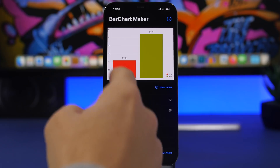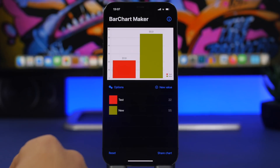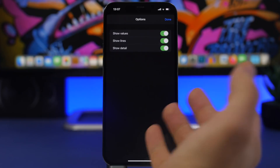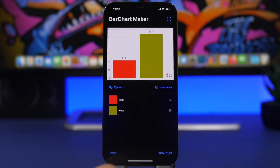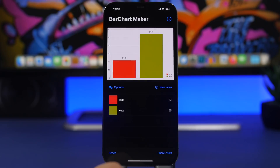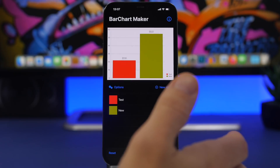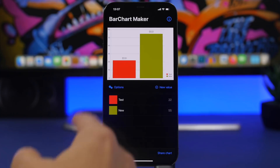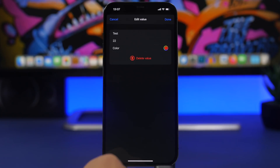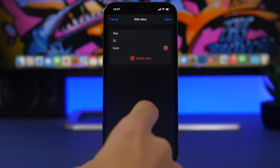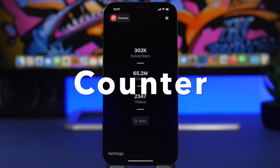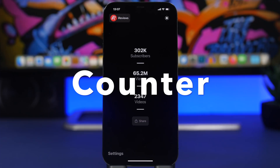You can see the bars with their names right there. You also have options to show the values, the lines, and the details. Once you're done, you can save this as an image to your media library — really easy to use. If you want to reset, tap reset, or tap on one of the bars if you want to change something or delete that specific bar.